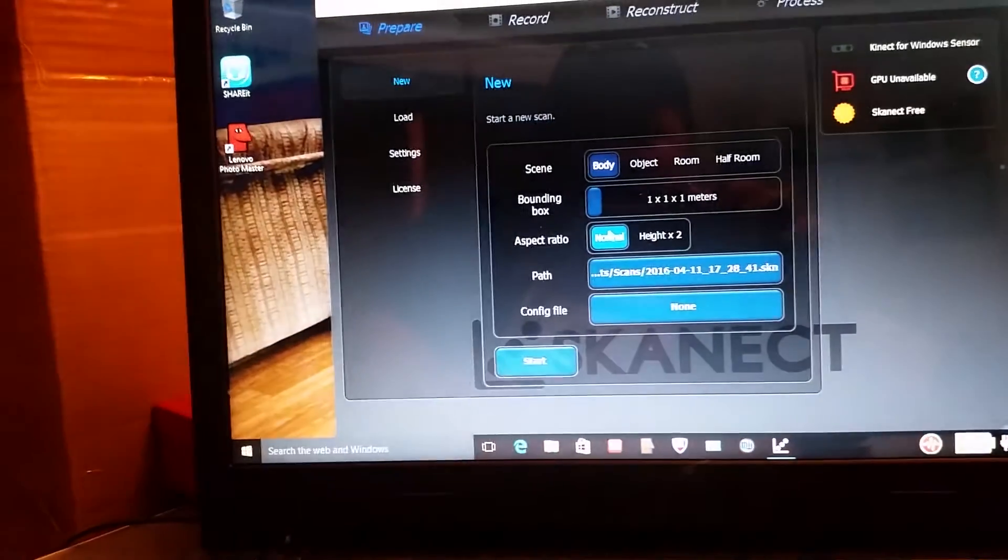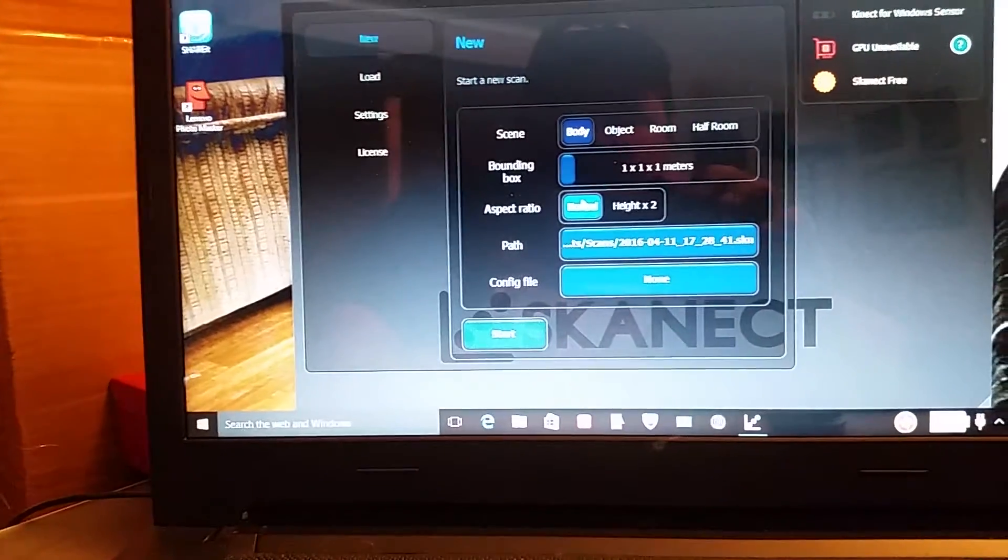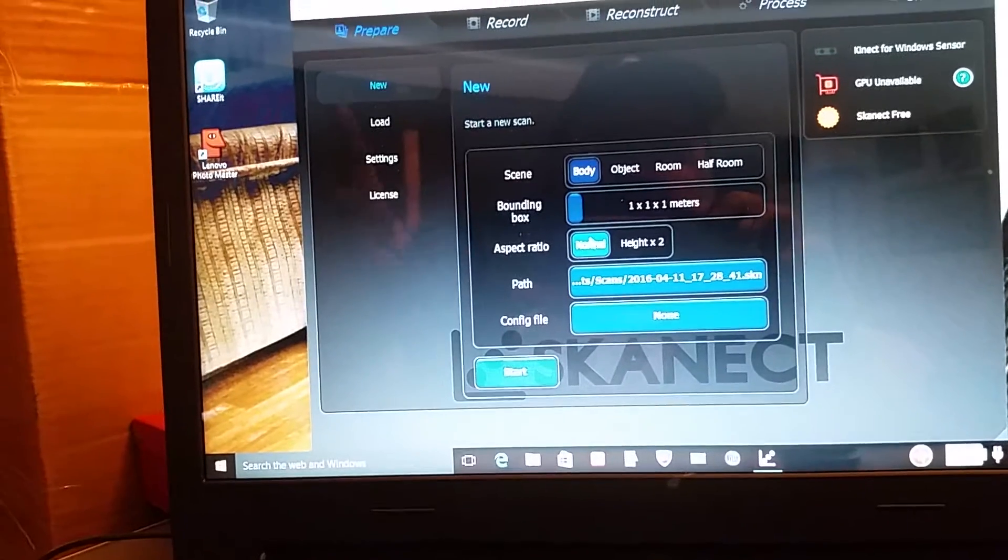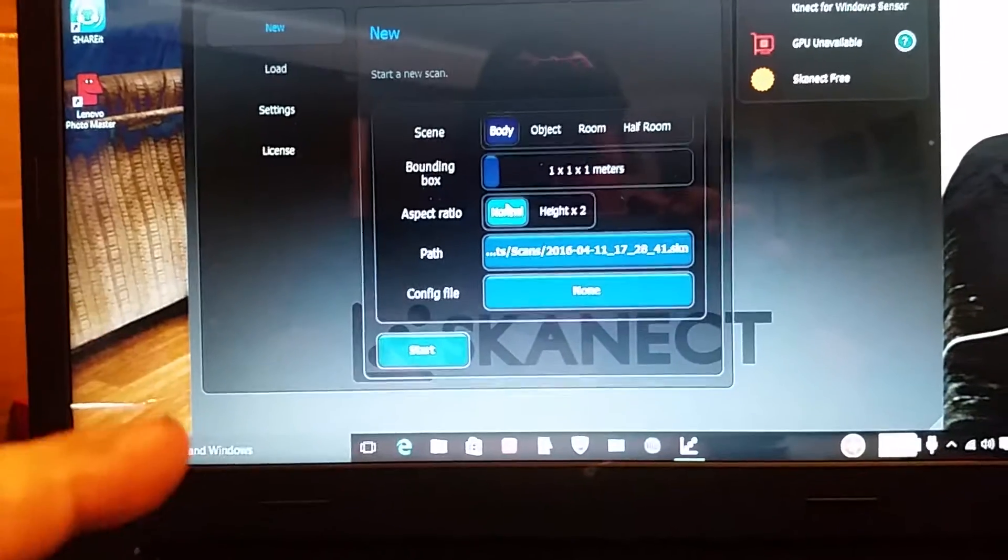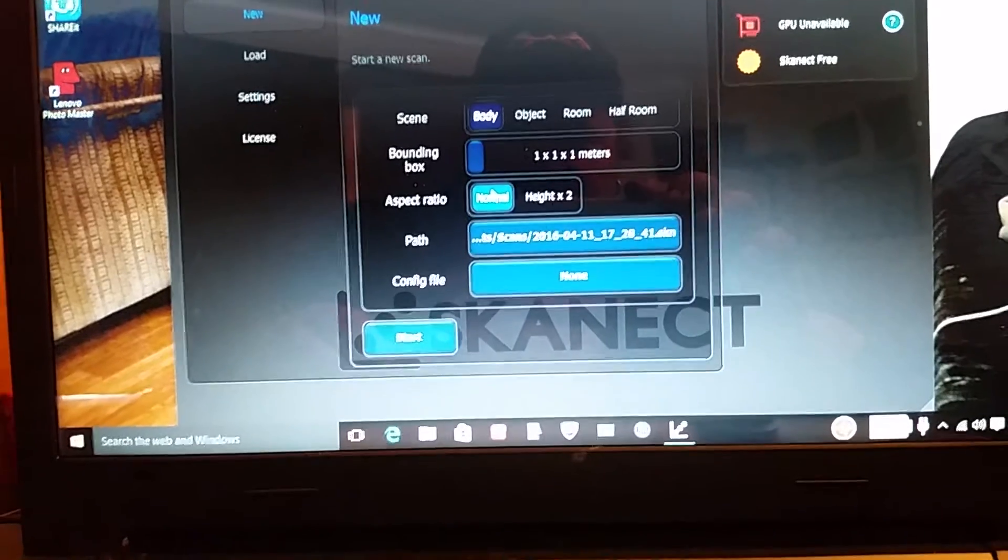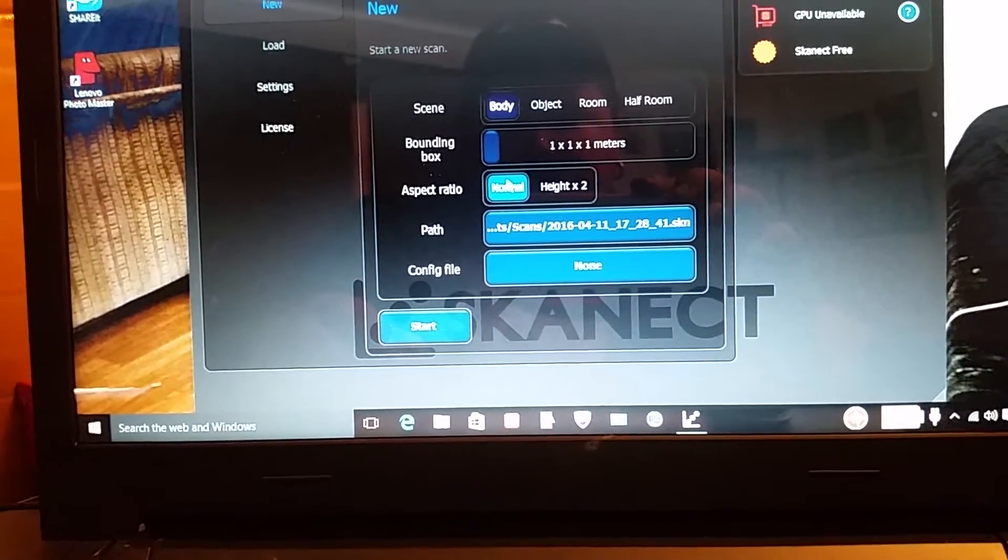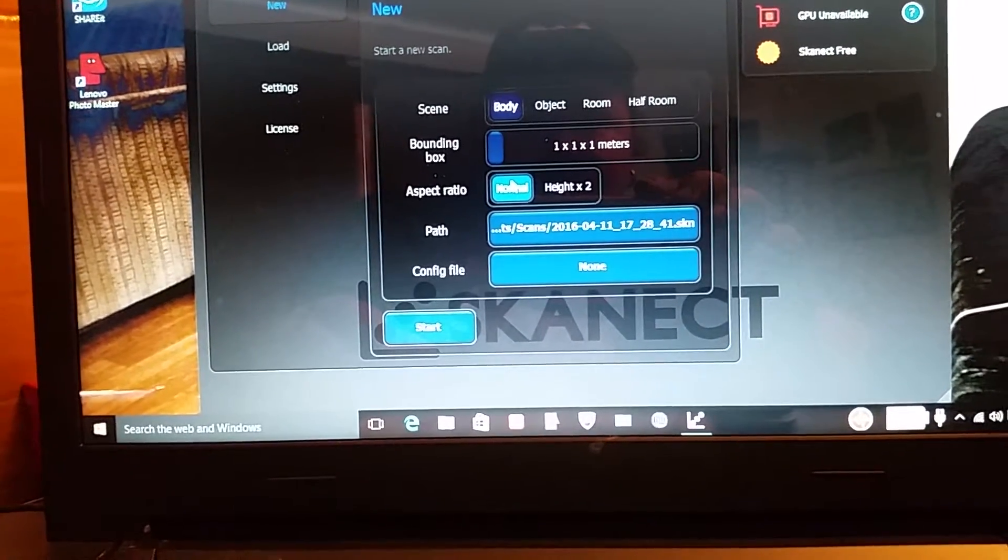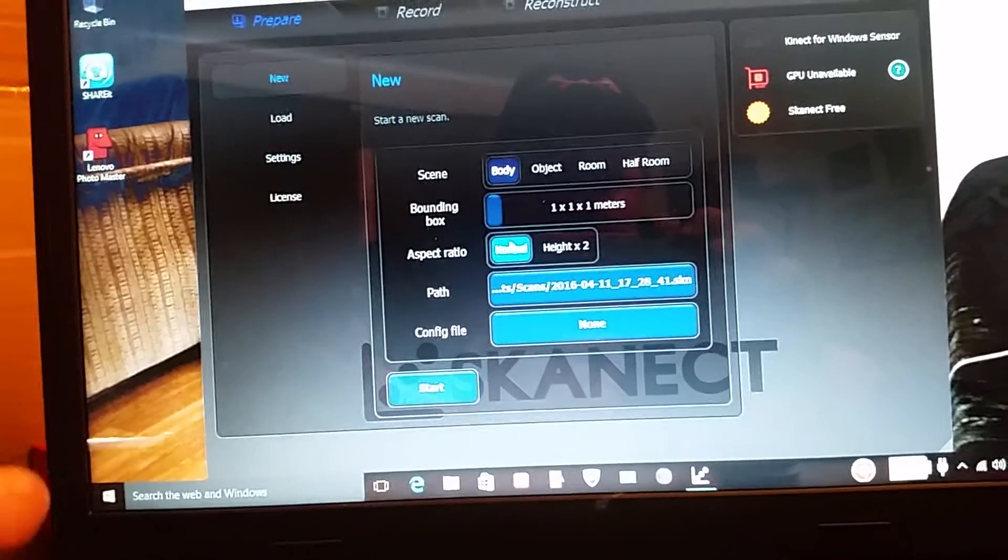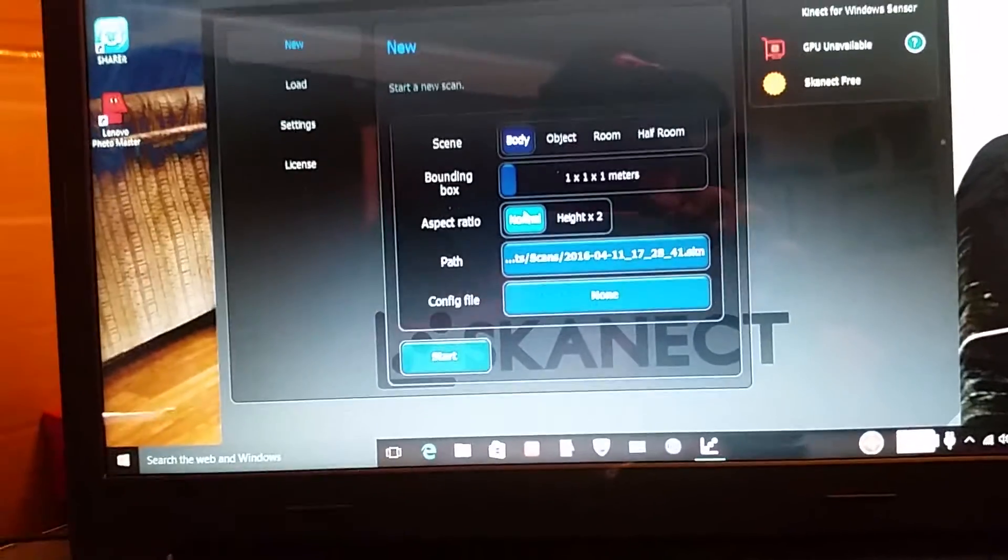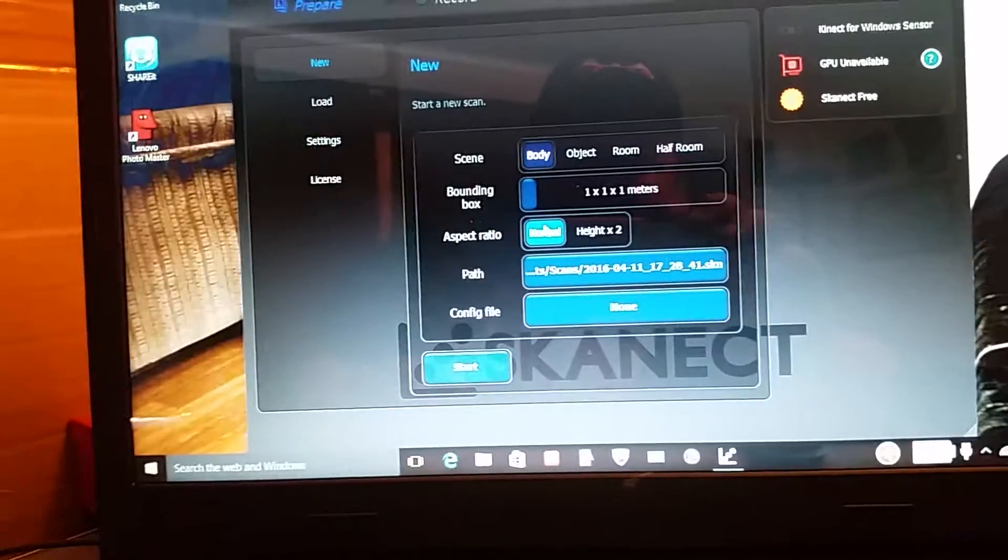And the other thing is I downloaded this program here which is ScanEct. And it allows you to 3D scan with the Xbox 360 Kinect